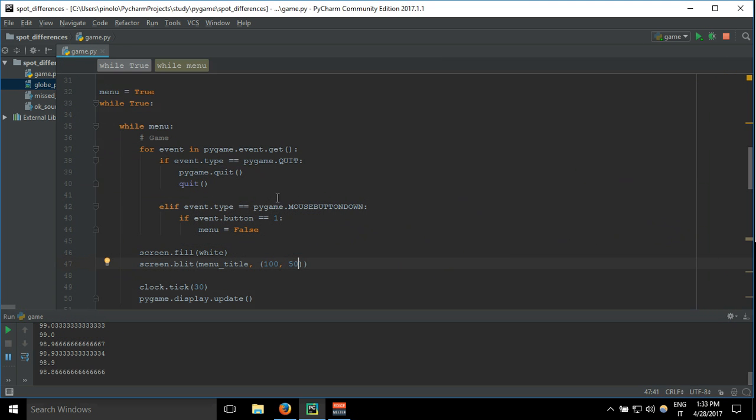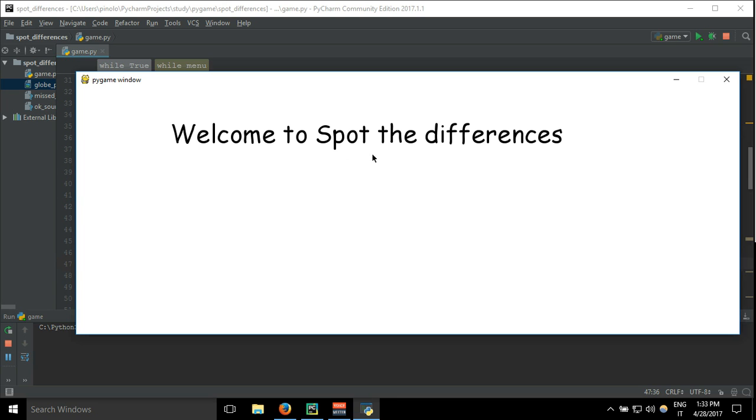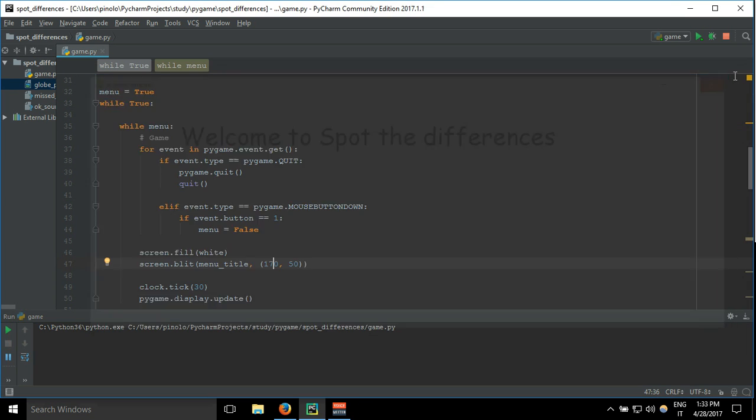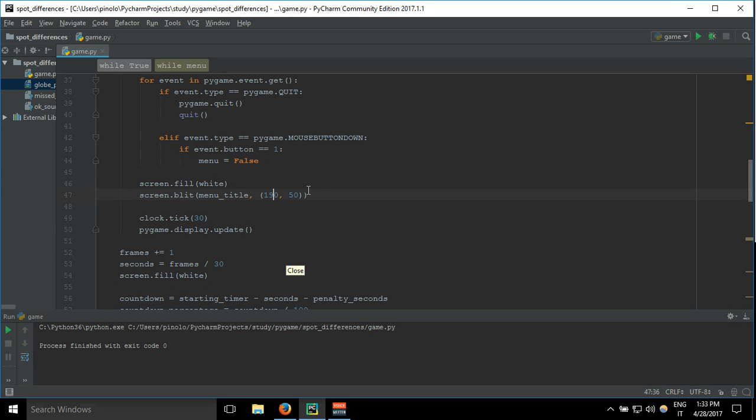I can make it a bit more centered. Of course, you could improve this code to make it automatically centered, but I want to keep everything the most simple and basic as possible so that you can learn and practice better. It's almost at the center, now it should be fine.